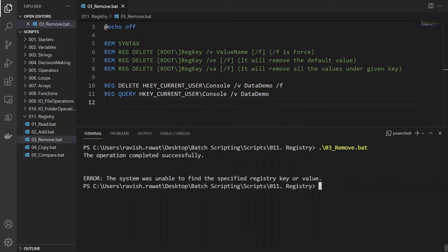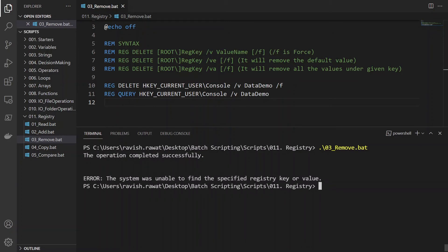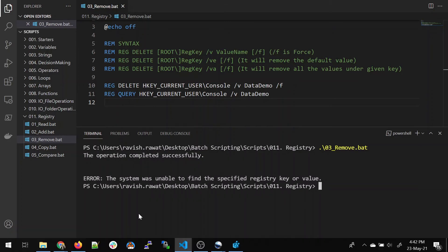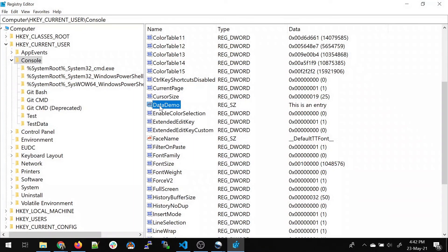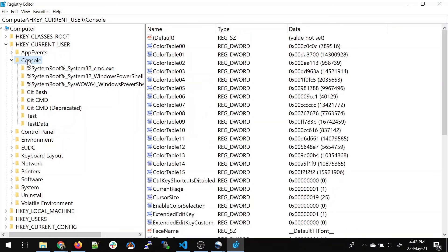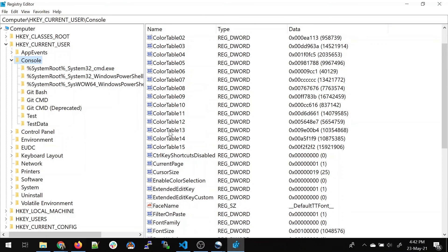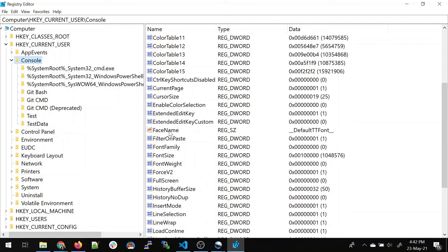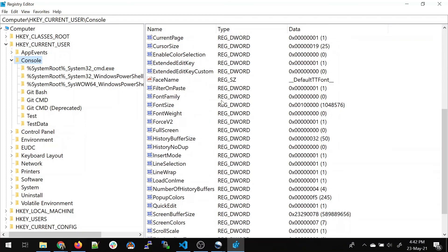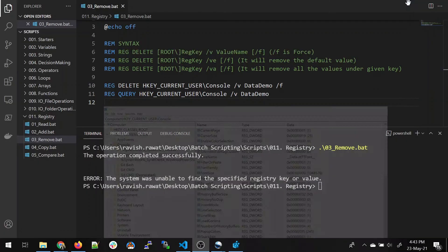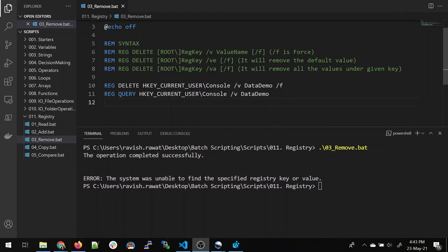And we were successfully able to delete it. And once it gets queried, it won't show anything. It will show an error because there is nothing like that. I'll go over here. I'll check whether data demo is there or not. It's my cache thing. So I'll just refresh it. And you can see that the data demo is gone. So that's how you remove an entry.